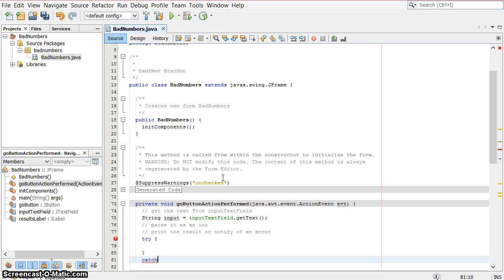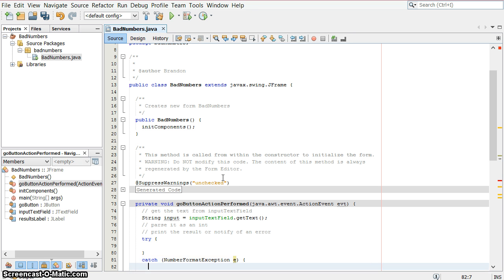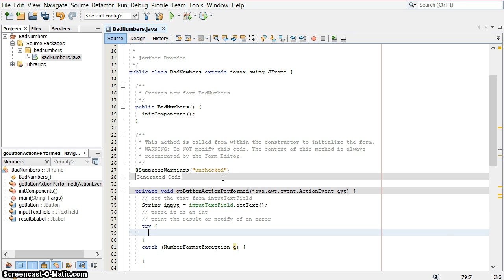we're going to catch an exception, which in this case is going to be a number format exception. You don't have to be this detailed with the exception. You can just put the word exception. But it's a good practice to be as specific as you need to be.